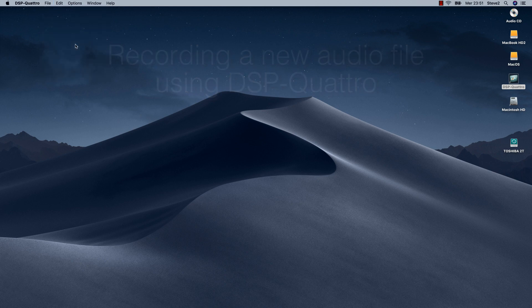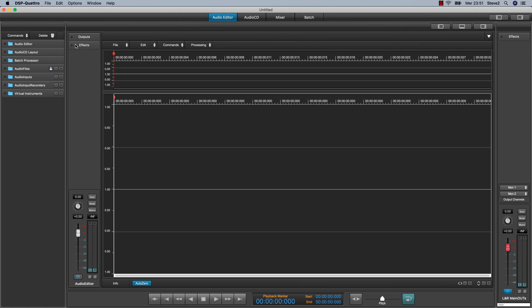So do a new project. DSP-Quattro will open an untitled project. Just click on the plus button on the Road audio input recorders.